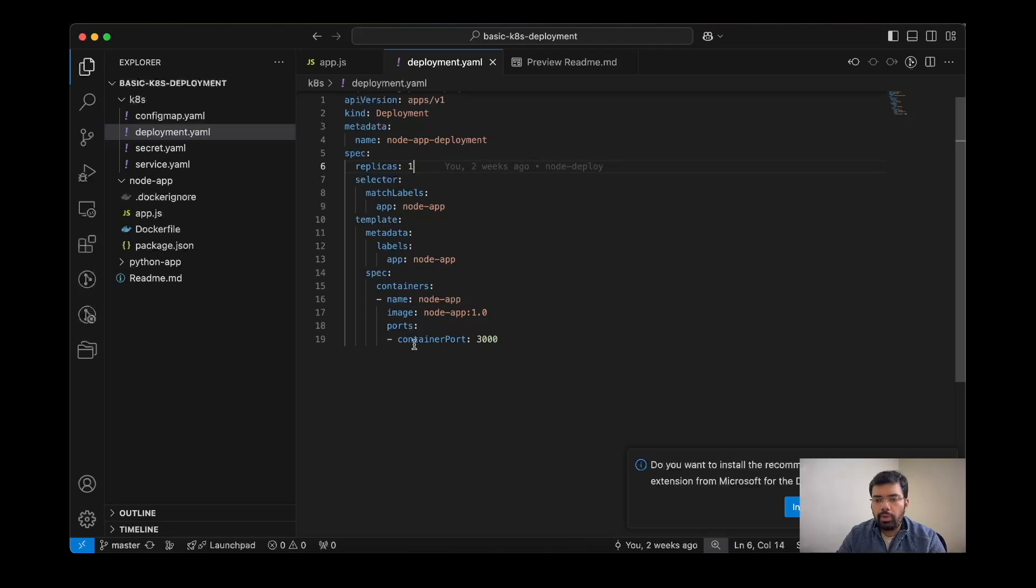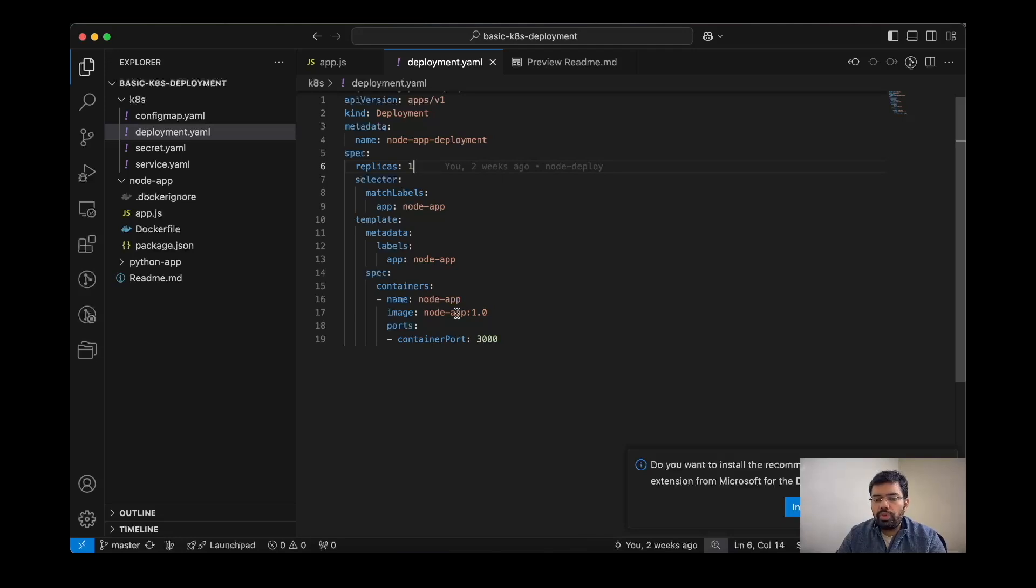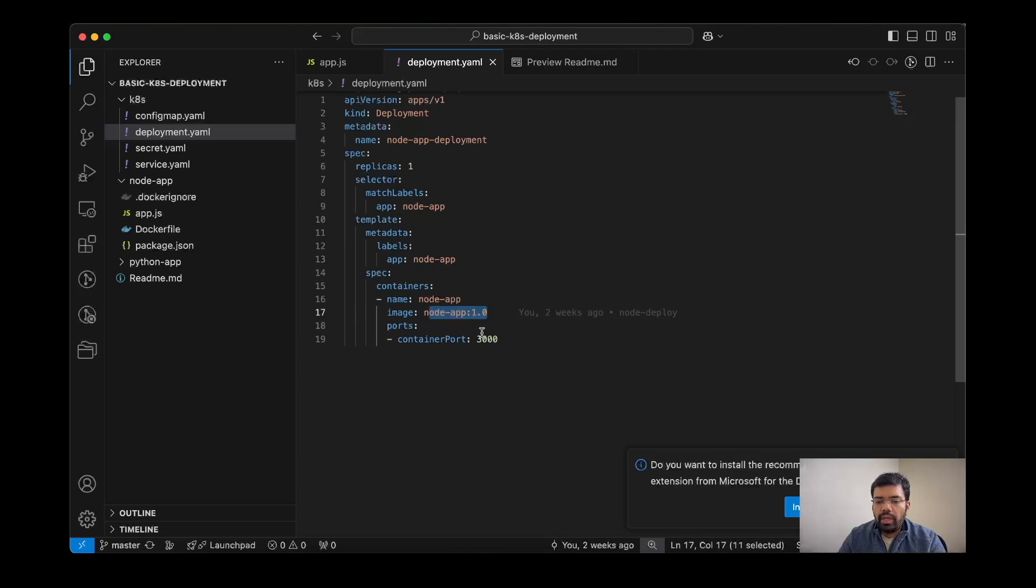So the first and the only container we have is the node app with the image node-app:1.0. So this is the image we have just now built. And for the ports, the container port is mentioned as 3000.